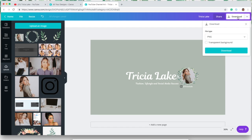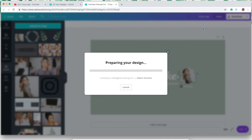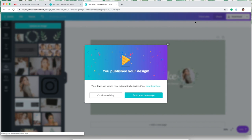So now that I have my channel art exactly how I want it, I'm going to go over to the download button. I like to stick to the PNG format—I think it's really nice and high quality—and just hit download. This will download to your computer pretty quickly and you can bring it right over to your YouTube channel.